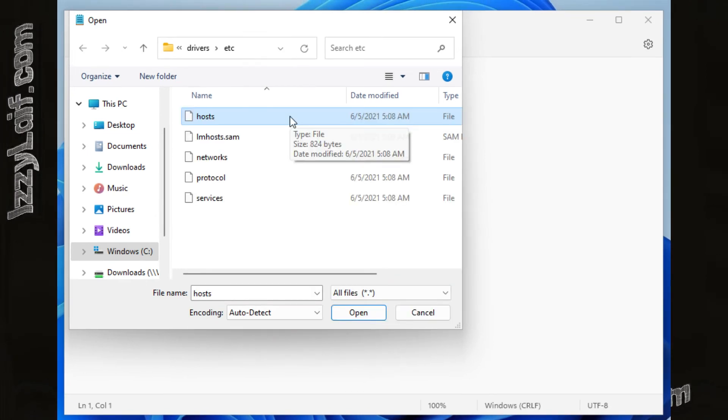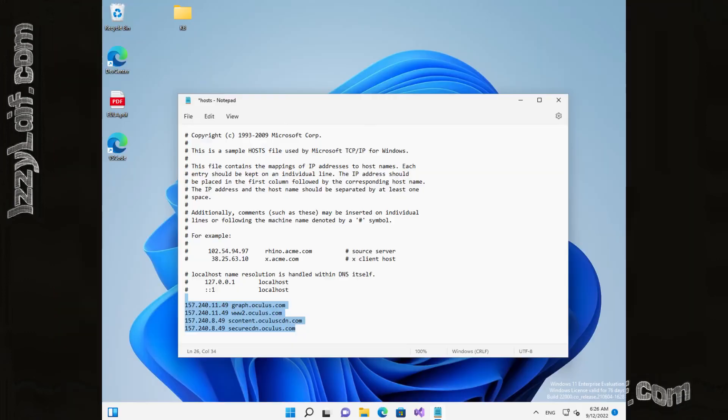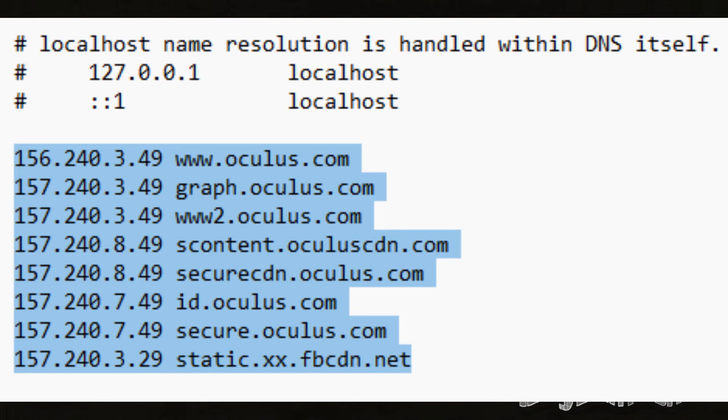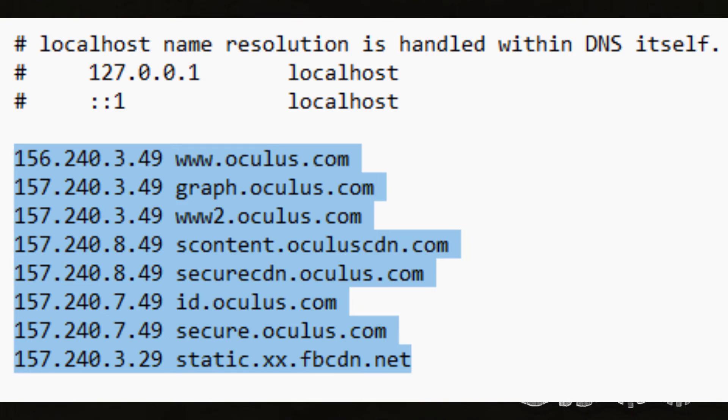Open the file and add these lines which specifically point Oculus DNS names to their corresponding IP addresses, and make sure you enter all of this information since some guides online do not provide all of the required addresses for Oculus to work.